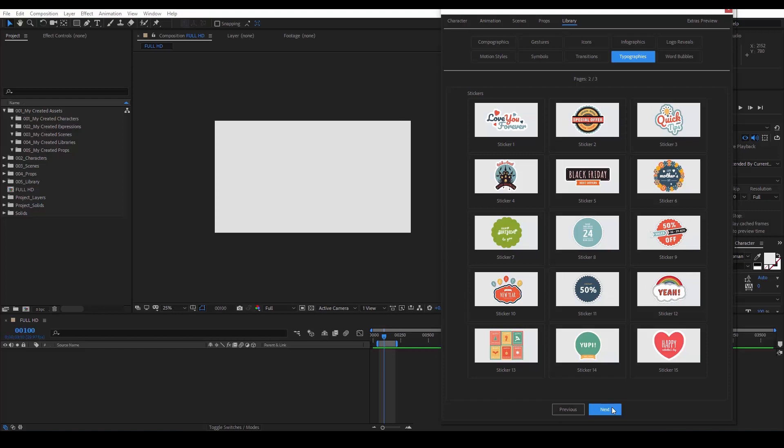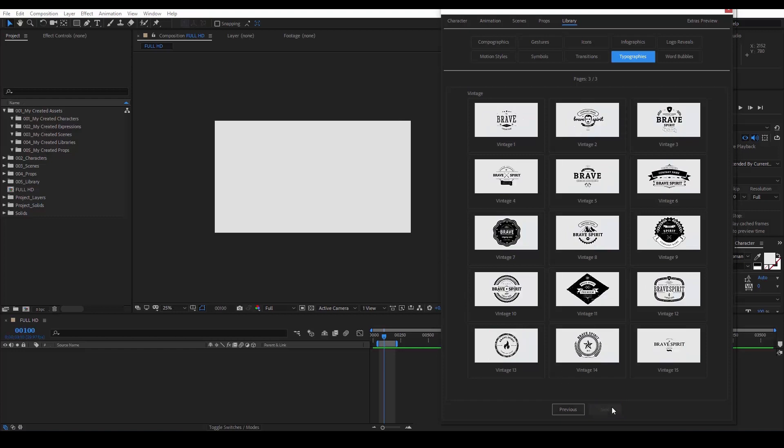Discounts, parties and more. And the vintage category that has many vintage typography elements to make your company name look awesome.